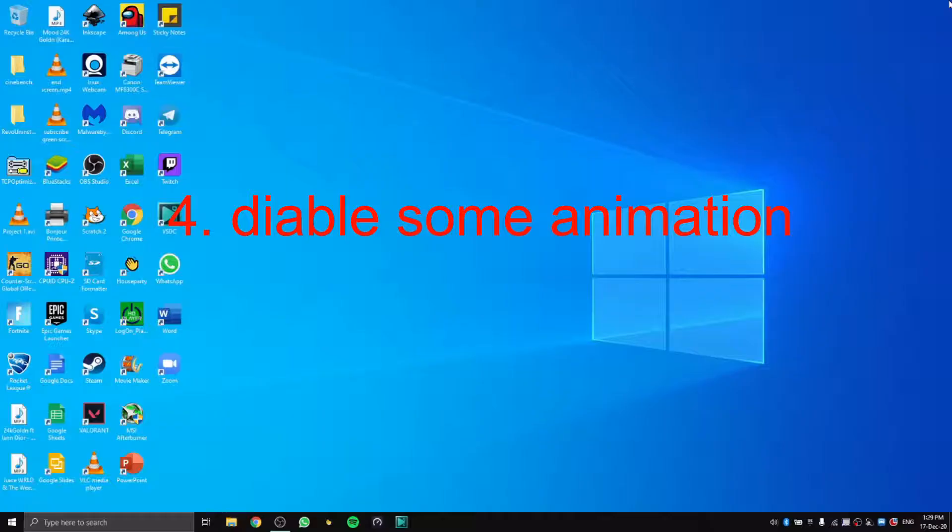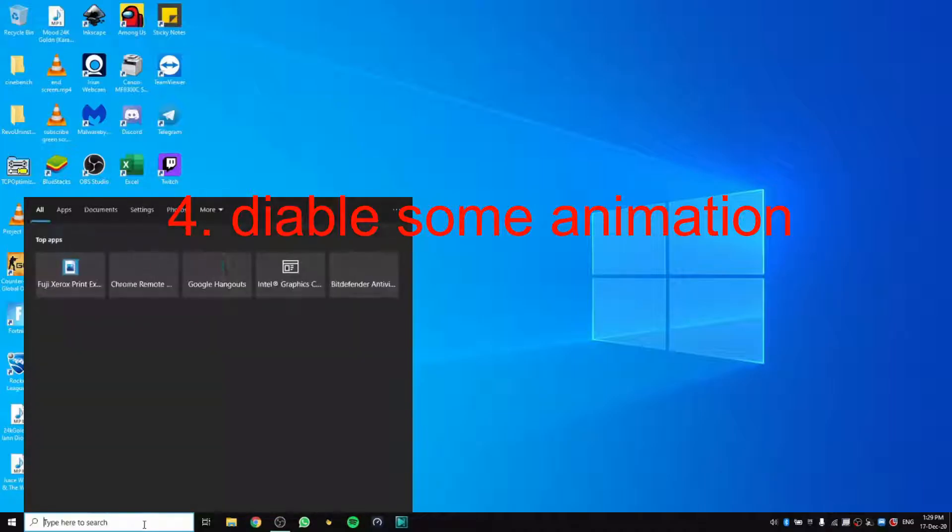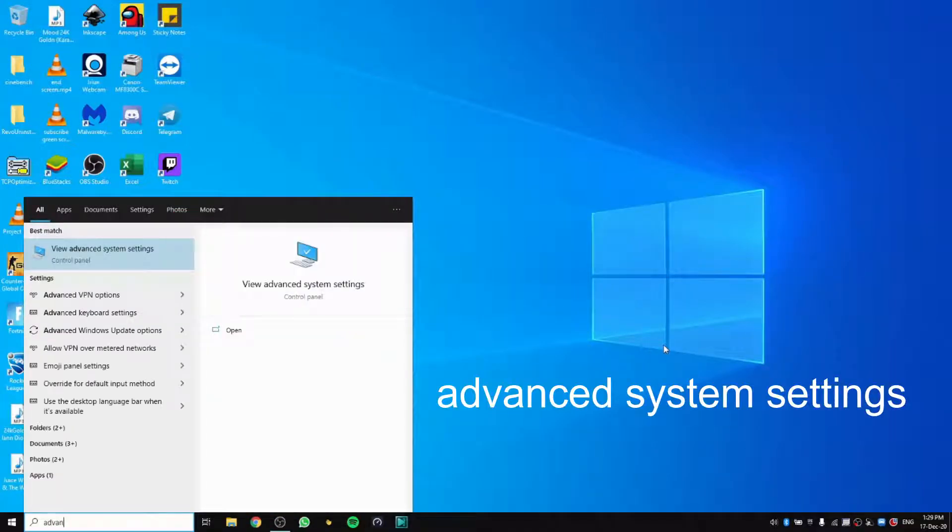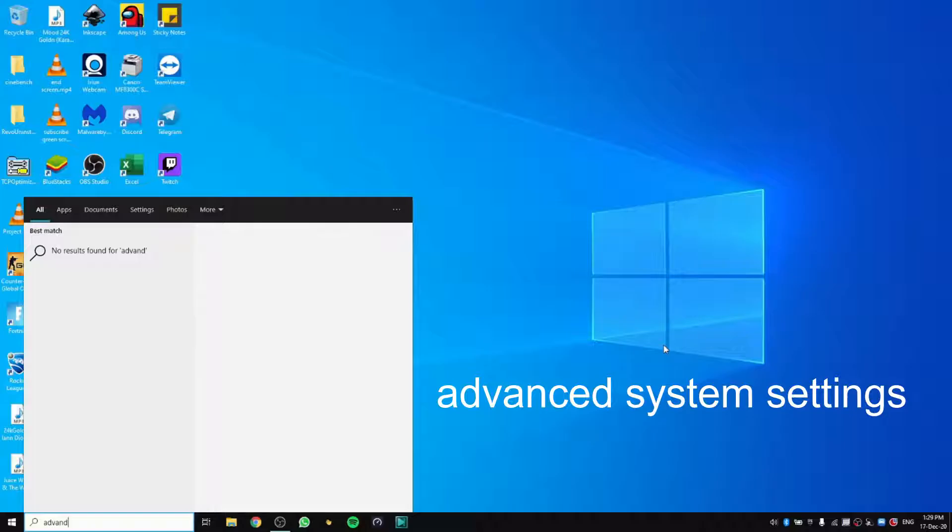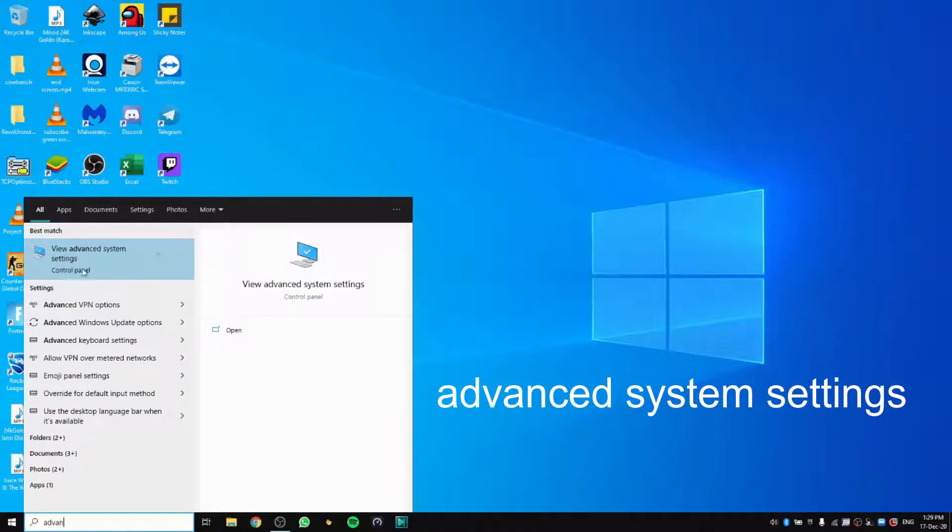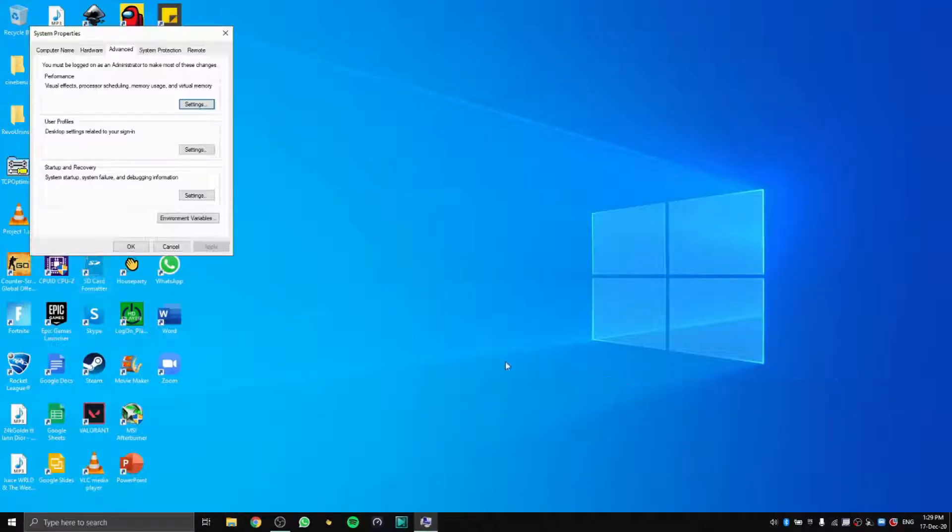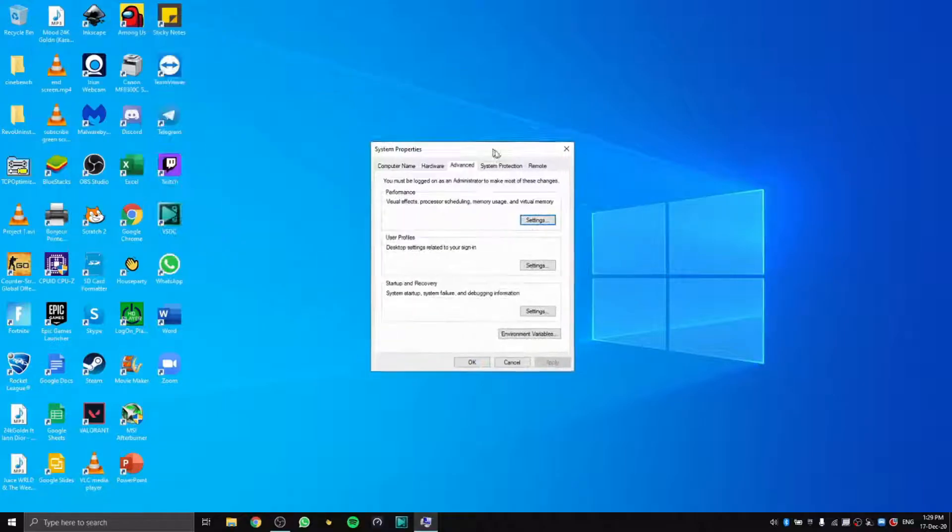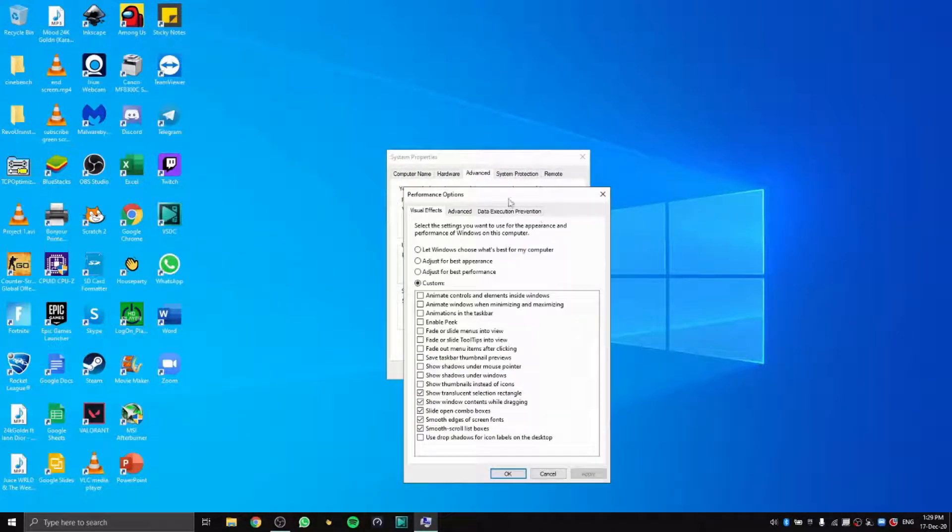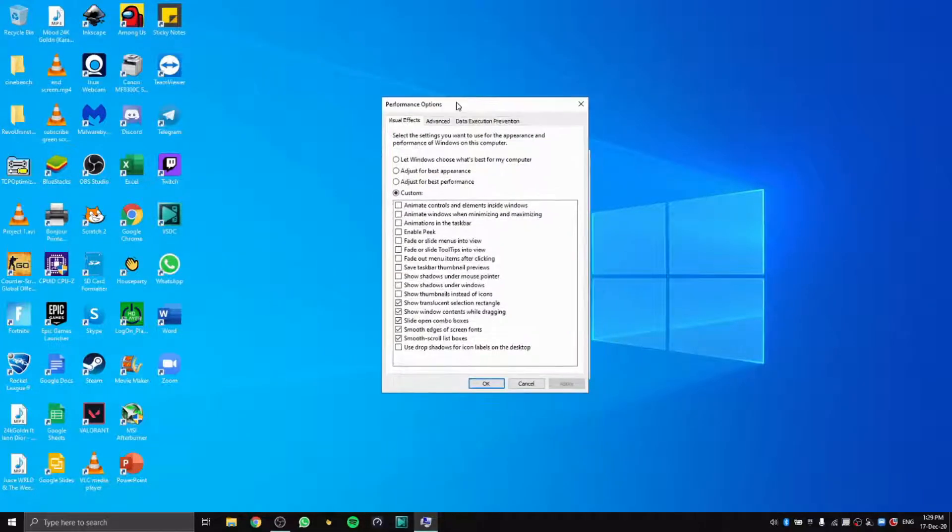Now for the next step, go to the search bar again and search for Advanced System Settings. Then in Advanced System Settings, go to Performance. Click on the Performance settings and choose Custom.